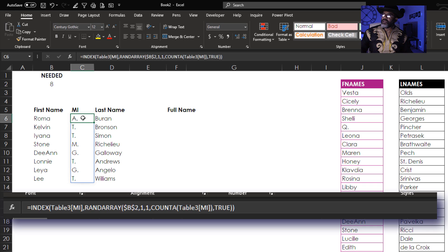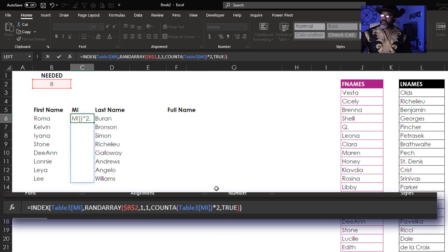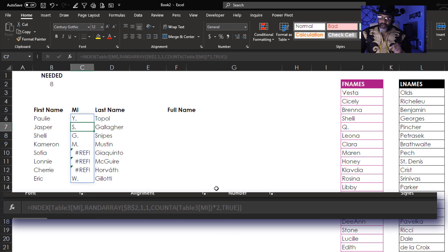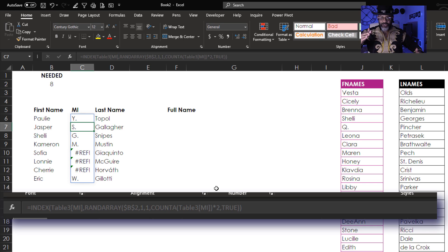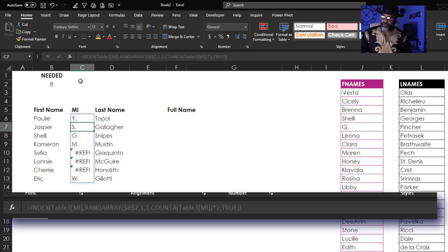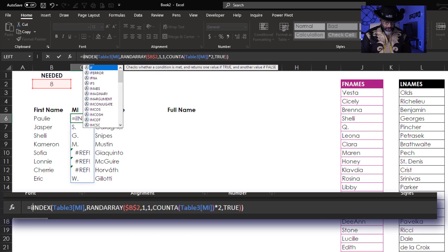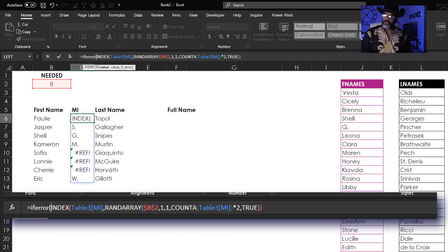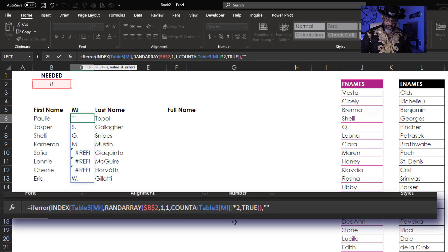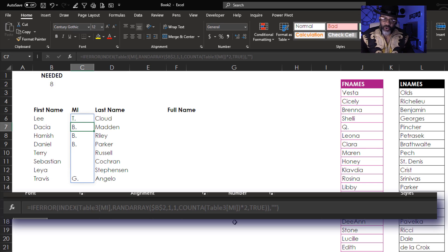We'll go back to the formula. The COUNTA I'm gonna multiply by 2. The COUNTA and INDEX are pulling from below the bottom of the list that we have — that's what those REF errors are — and we're gonna fix that. Go back to the formula: IFERROR, open parentheses, we've got our value, comma, and then stay blank if there is an error, close parentheses. That's what we want.